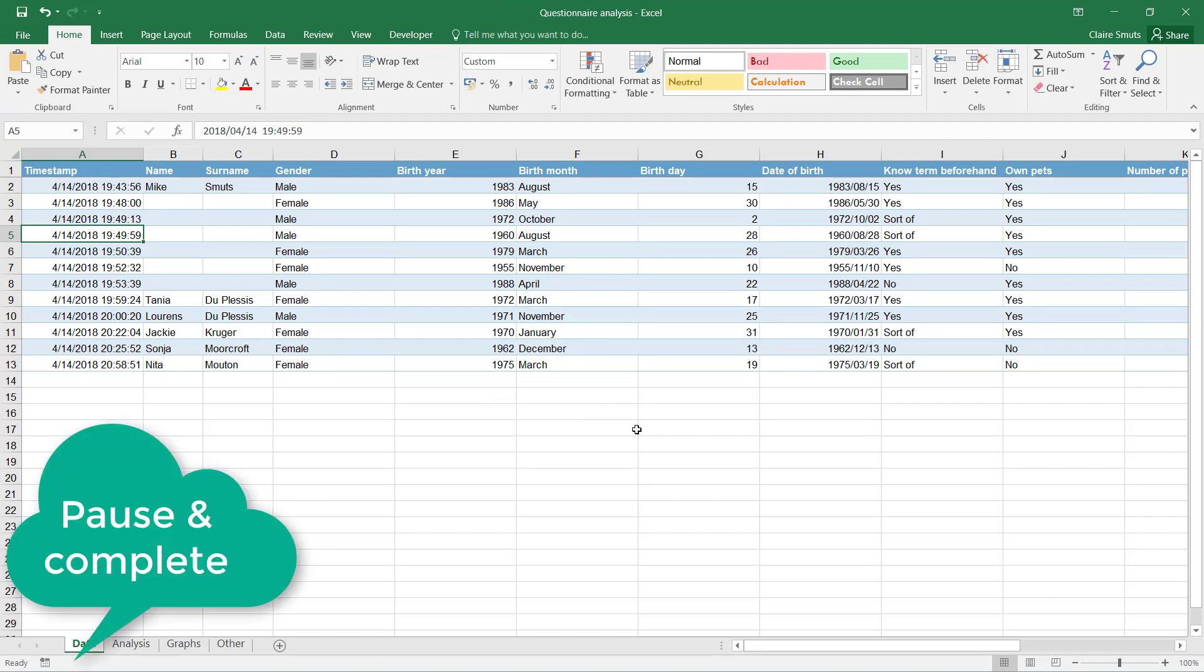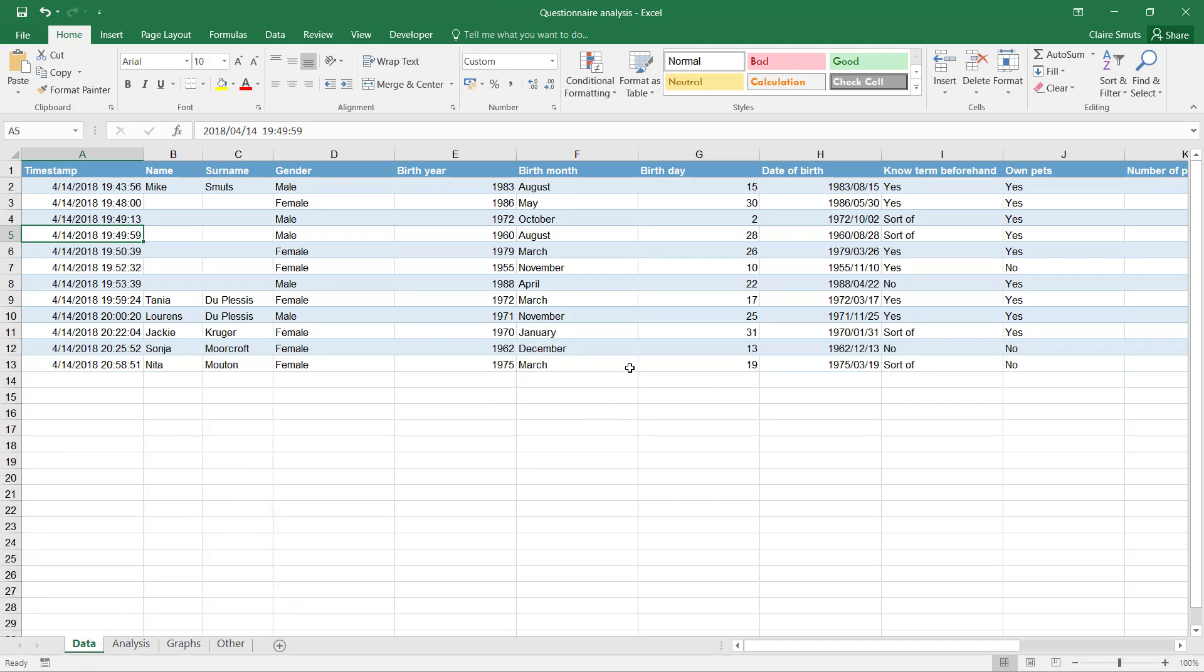Now the other things you need to look at is to make all the columns big enough that you can read the content in the column, but not that big that it's unnecessarily big. Like this birthday, it's really unnecessarily big.